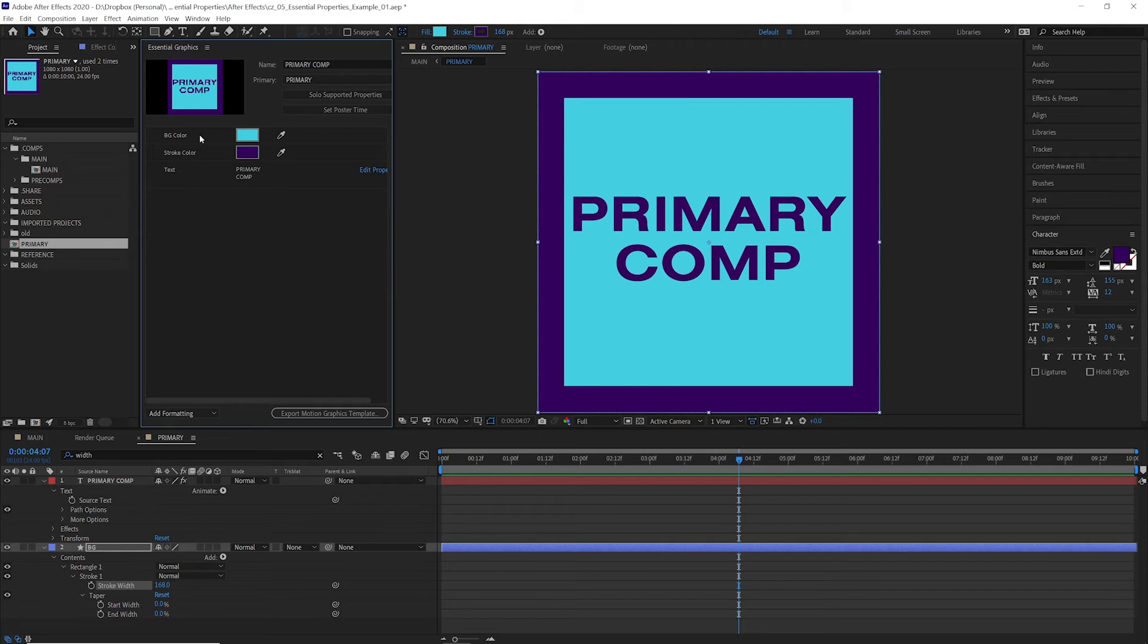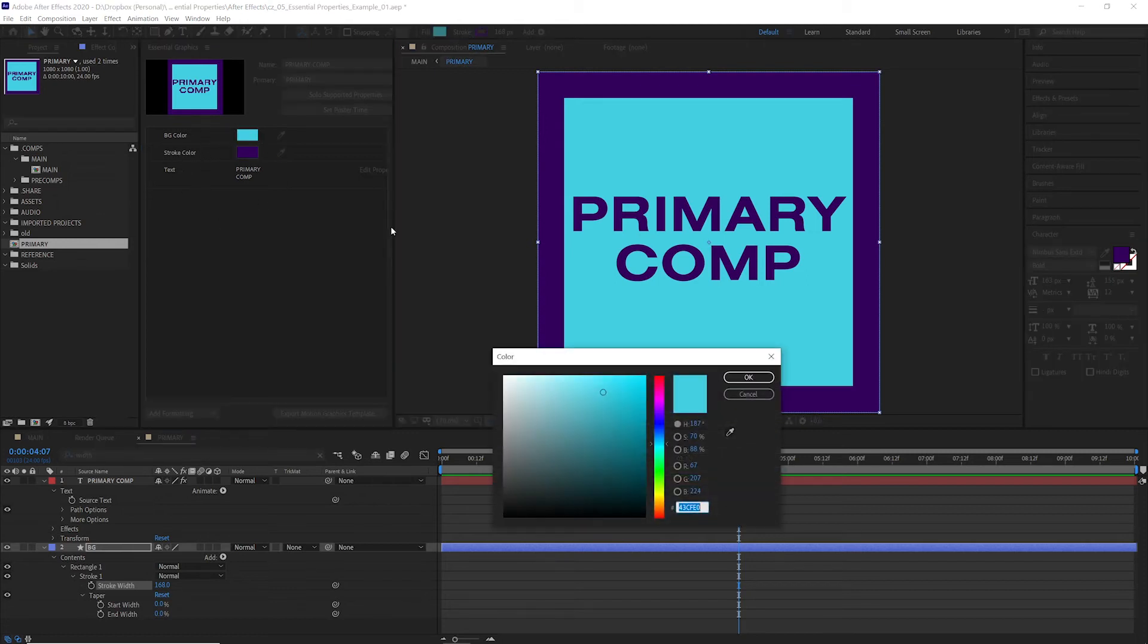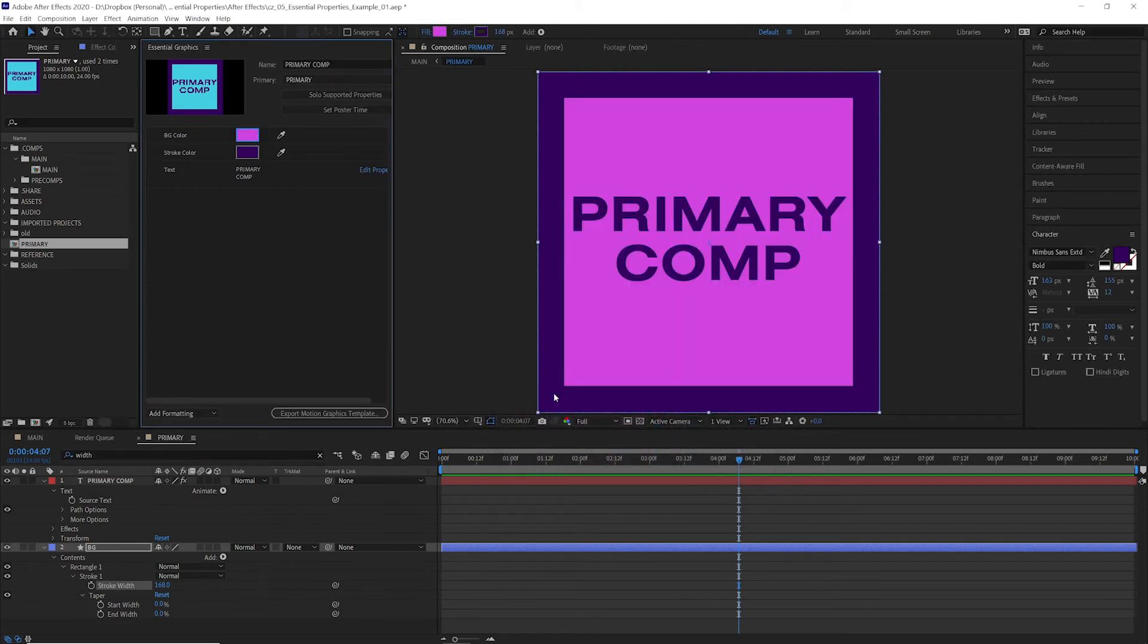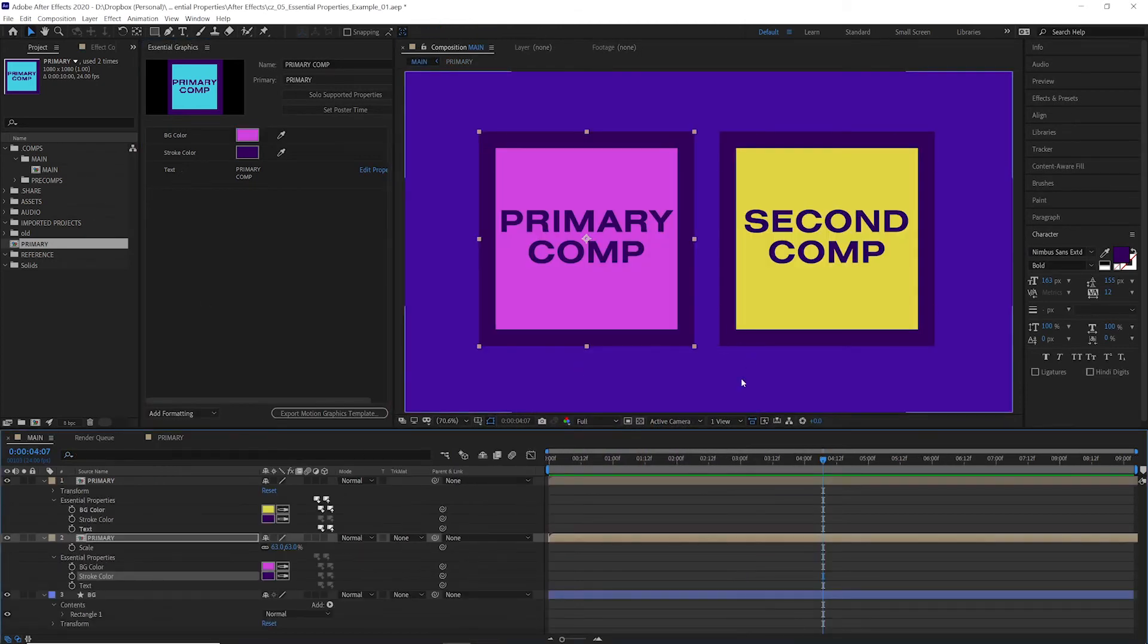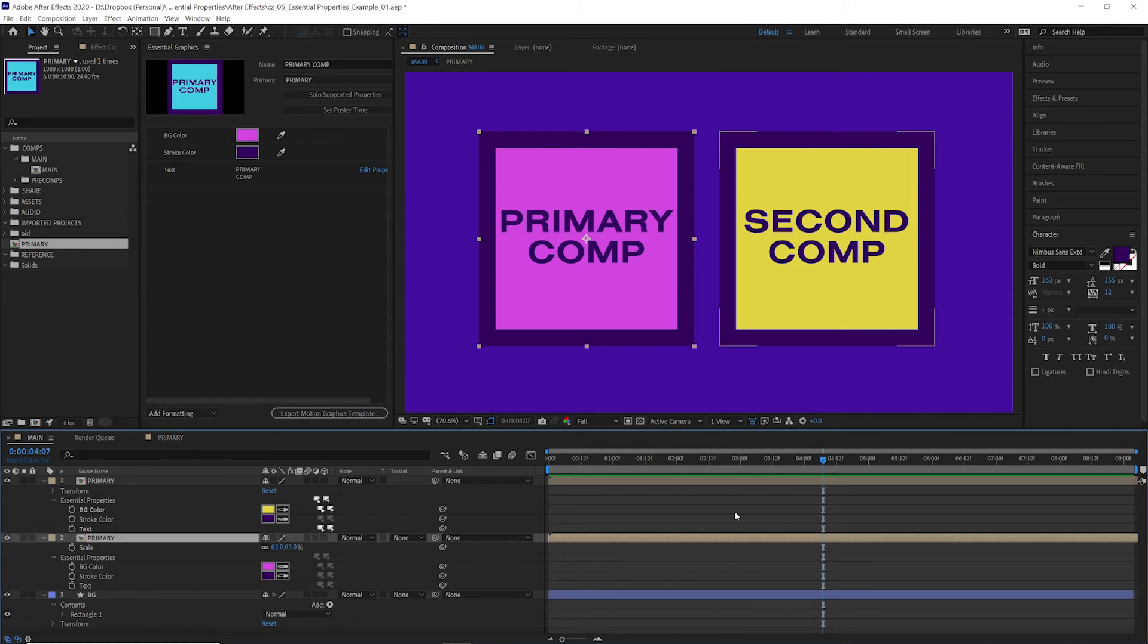So as you can see, we have background color, stroke color, text. And if we make a change in here, say we change this to pink, it will affect our primary composition and then it will affect our composition in here.